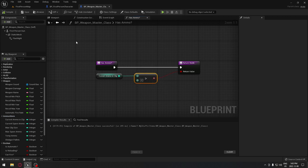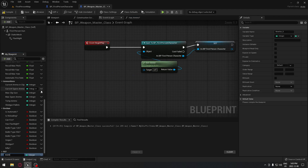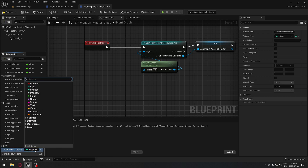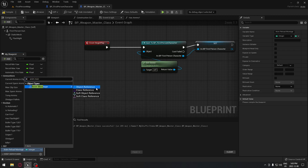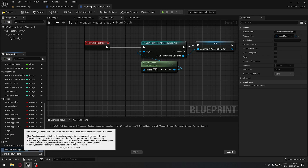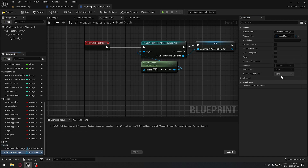Now I believe we have everything. We're going to create a variable for an animation for our reload — it's going to be a reload montage. We search for Anim Montage and take the object reference. We're going to create another one and this one will be our fire montage. We're going to put both under the Anim category.